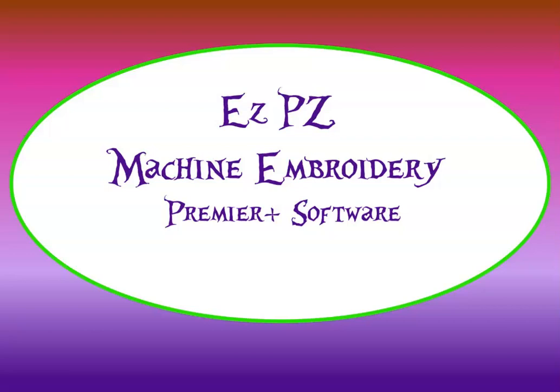Every once in a while when you are digitizing or taking an existing embroidery and resizing it, you end up with stitches that are outside of the design, stitches that need to be removed, and I'm going to show you how to get rid of those stitches.